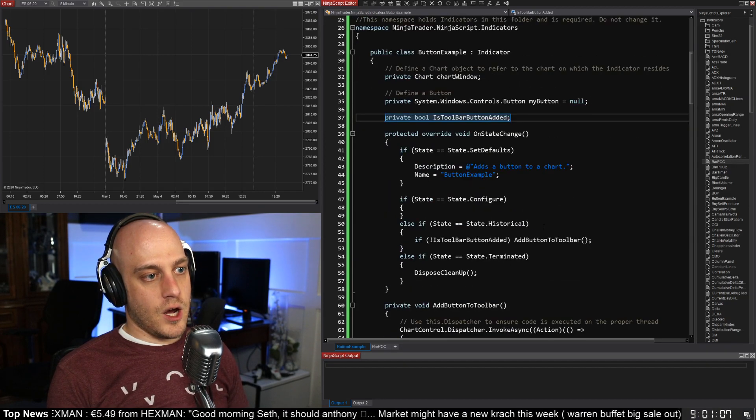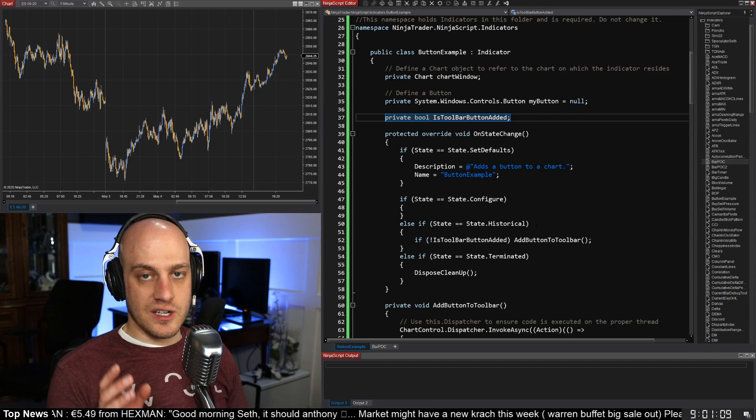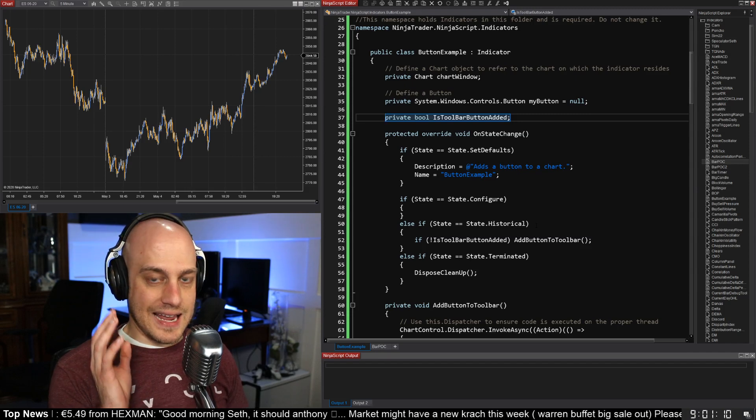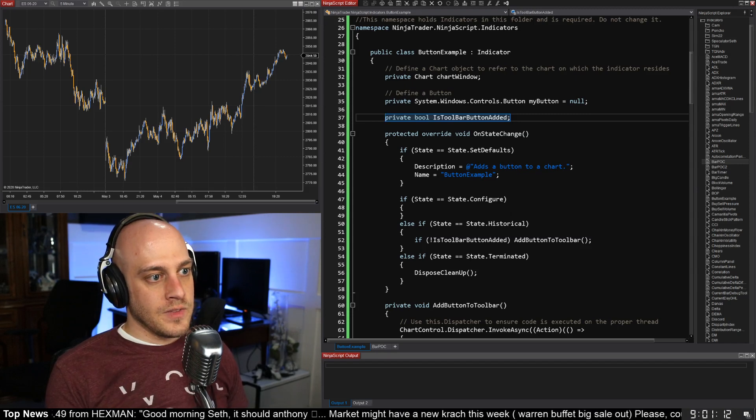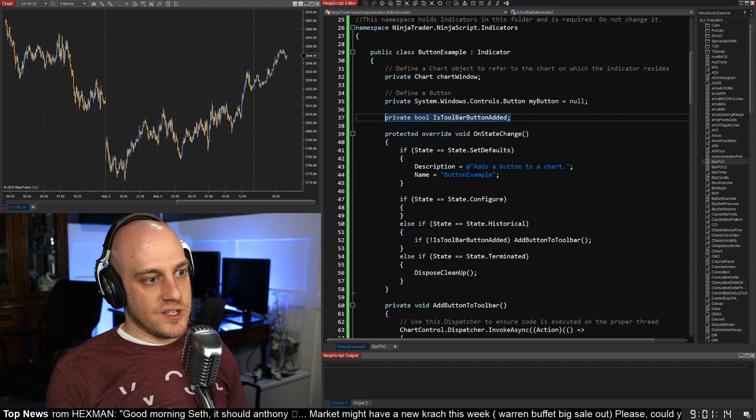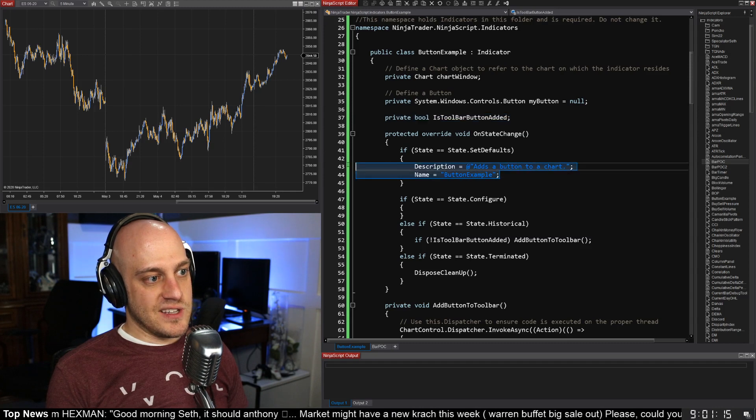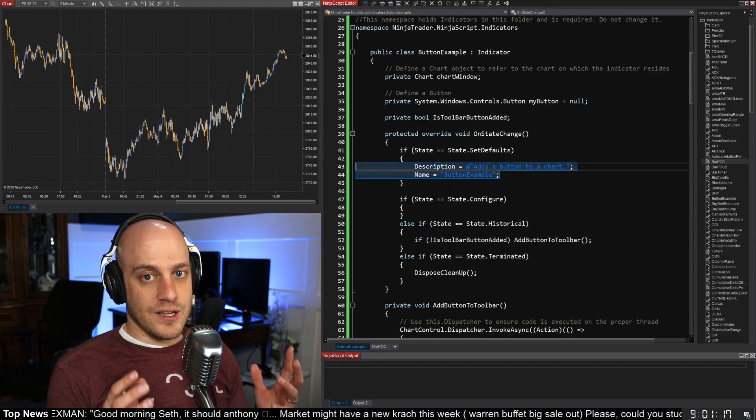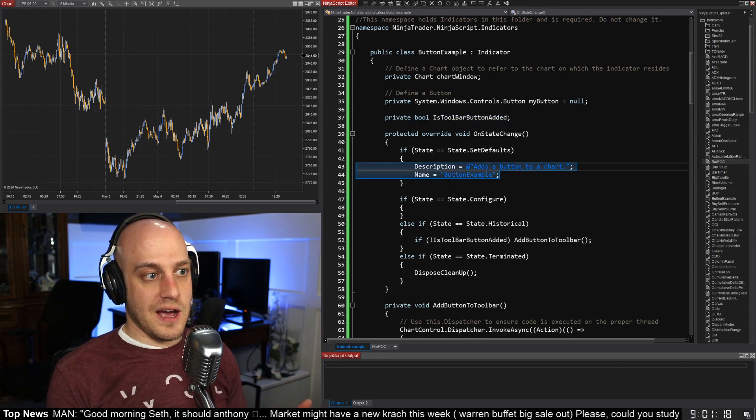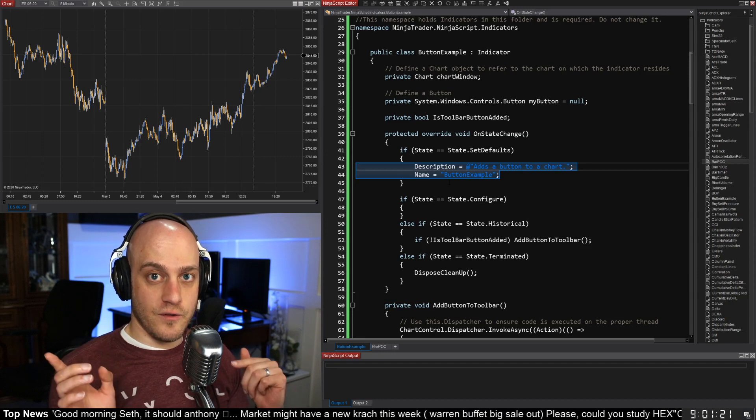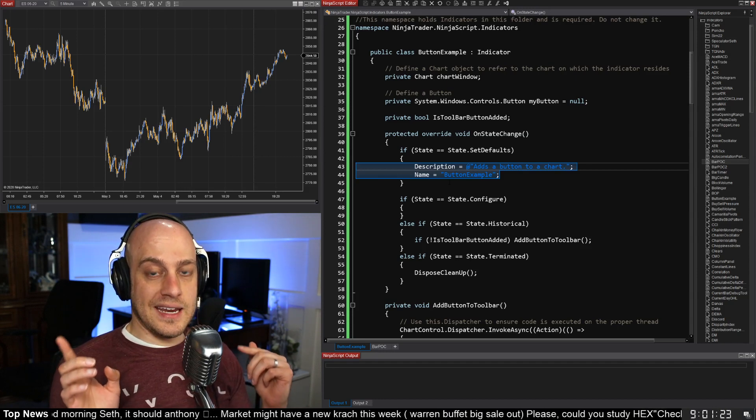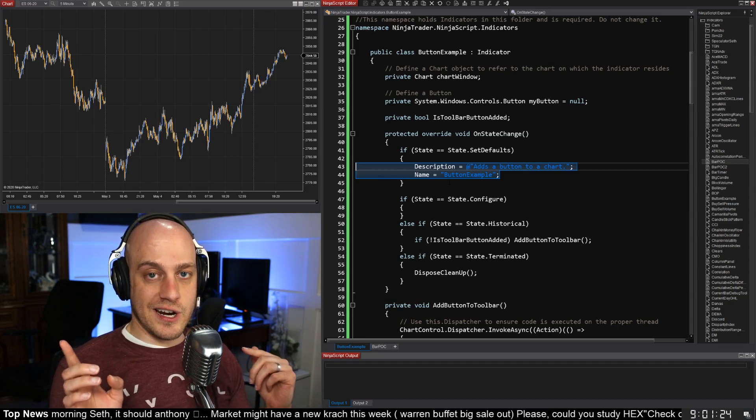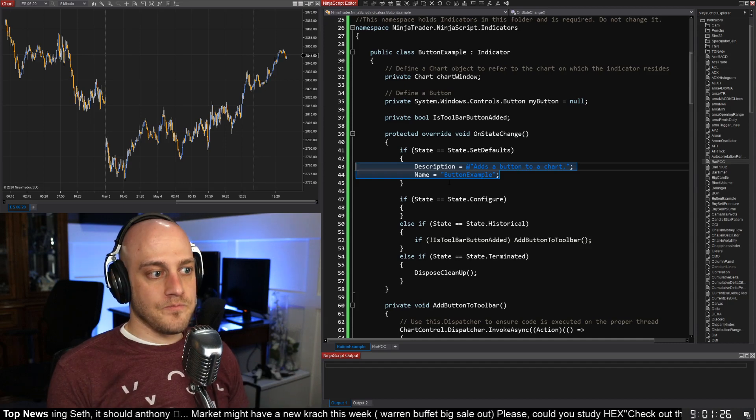Okay, so then OnStateChange is kind of where things start because that's when we want to add the button to the chart. Of course, the State.SetDefaults is pretty standard. This is in every indicator, and if you don't know a whole lot about the OnStateChange method, go and watch my other video where I talk about the main NinjaTrader methods that you need to know.